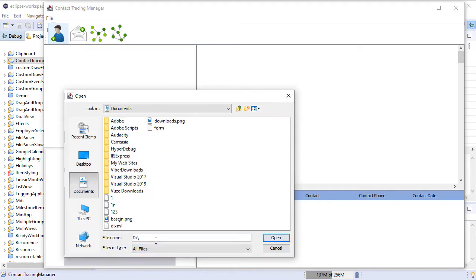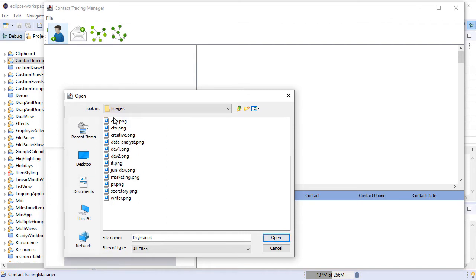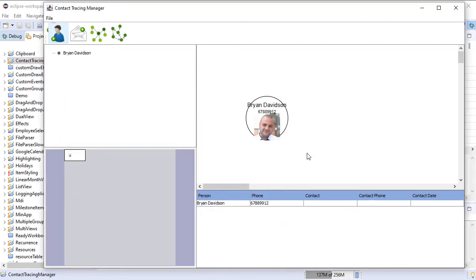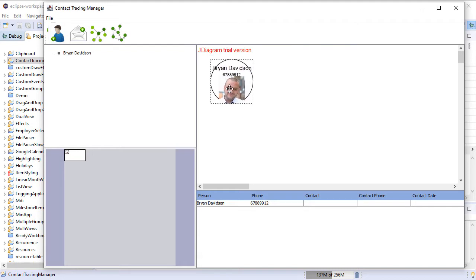When you double-click on the Add Person icon, a dialog appears that lets you enter data for the person. When you click OK, a new node is created.